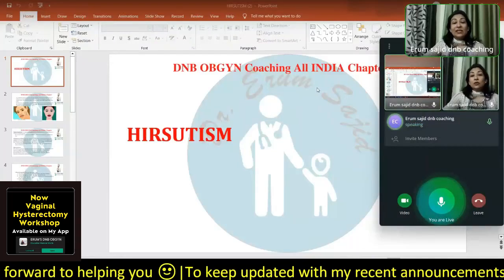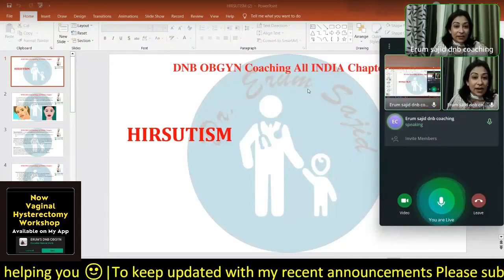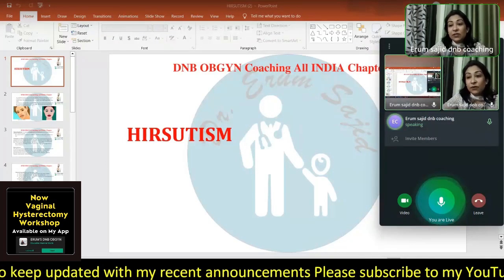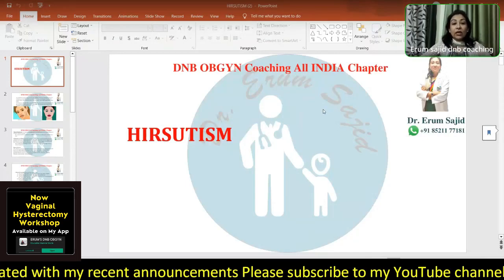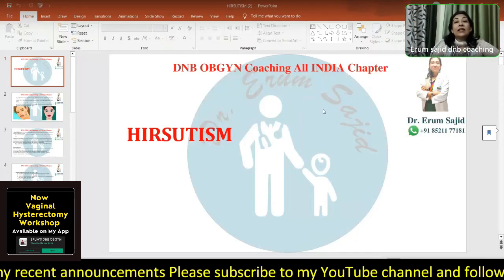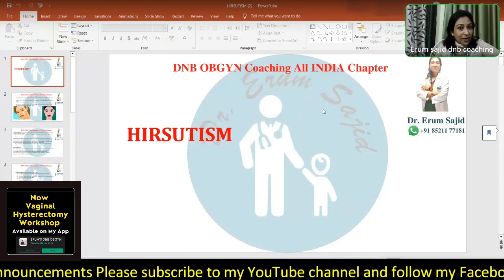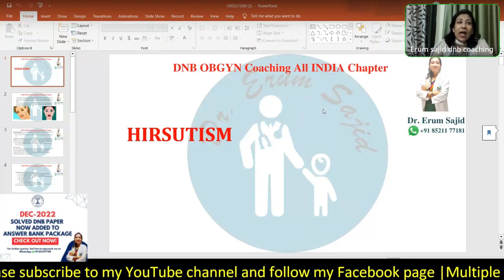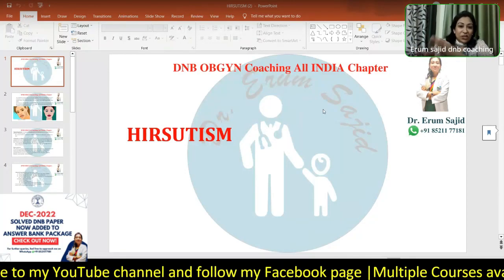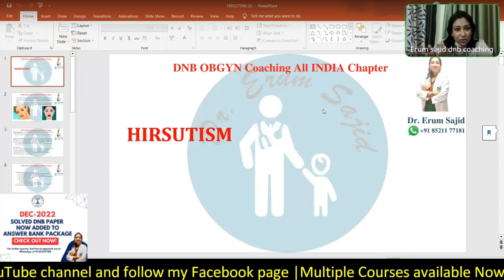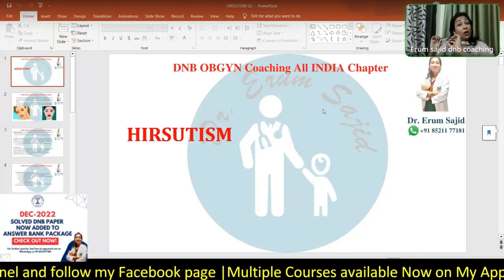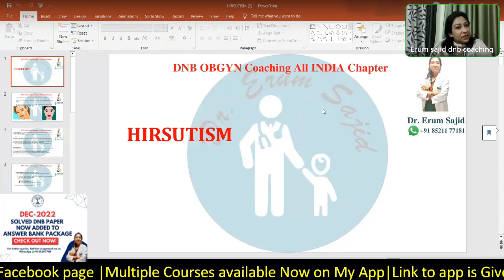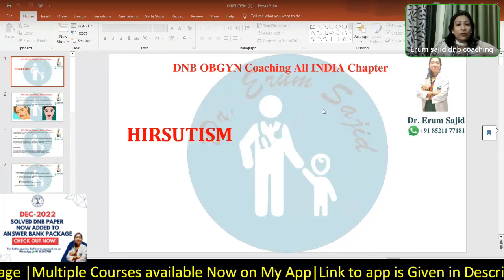We'll start with hirsutism and then get to the adrenal hormones. I'm taking hirsutism first because of what I discussed last time — we were discussing PCOS, which had a very important part of hirsutism in it. I discussed a lot about the biochemical and clinical features of hirsutism, specifically what features you would call hirsutism and which features can be present otherwise, like fine hair all over the body.